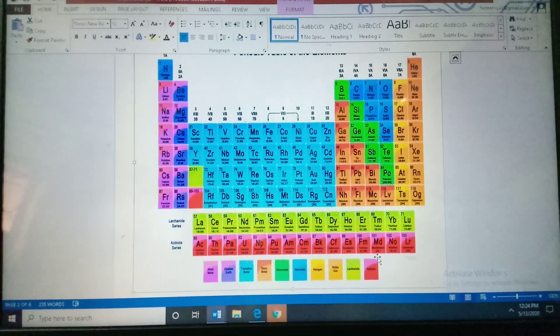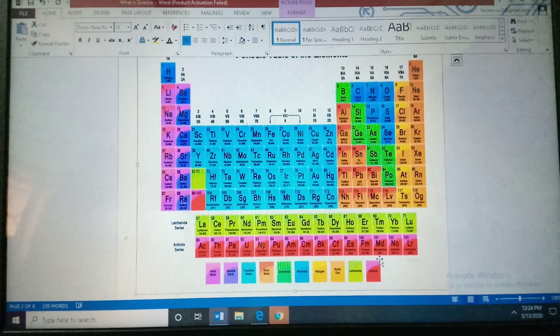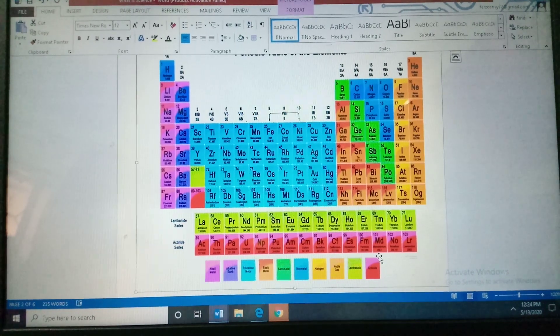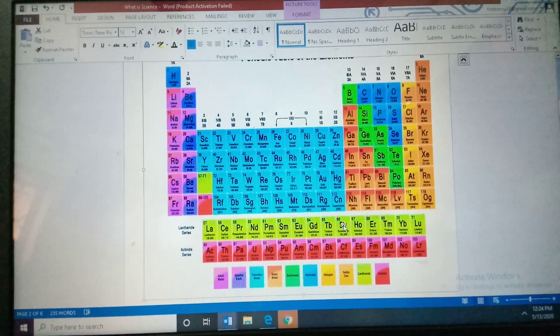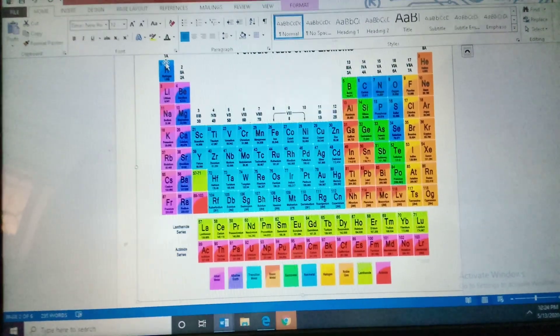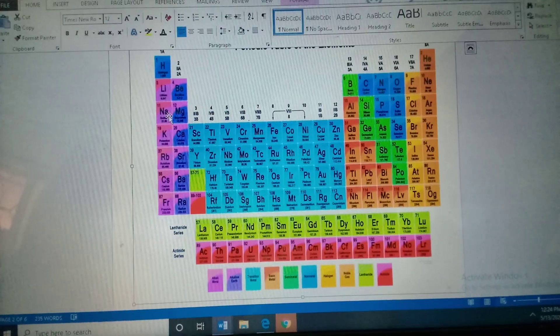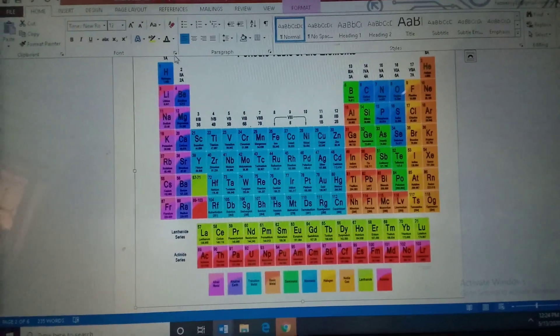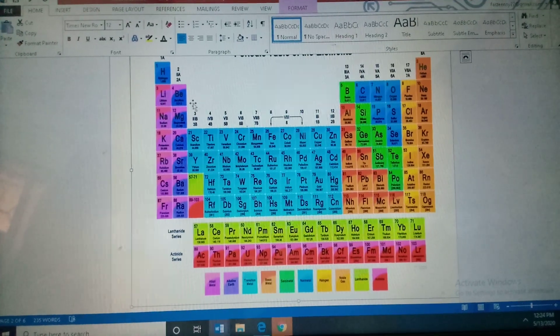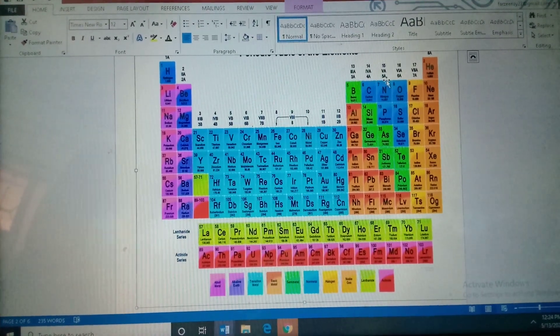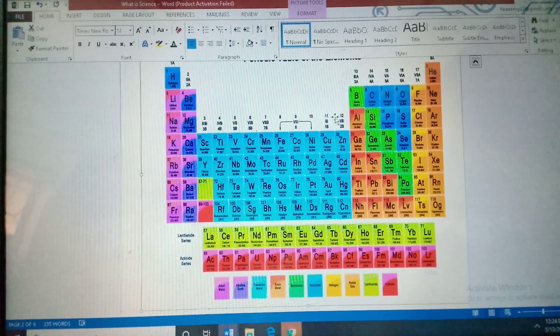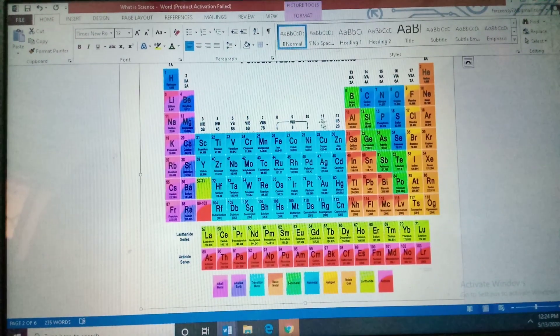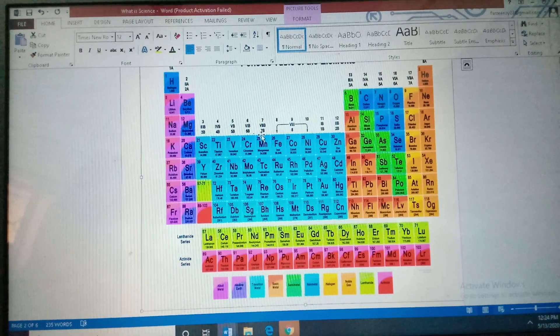Periodic table is arranged by Henry Mosley. He has arranged this table by the atomic number of an element. Jaisi ki dekhi hai, one hai, two hai, three, four, five, six, seven, eight, nine, ten. Yeh sare elements ko arrange karke periodic table binaya gaya hai.